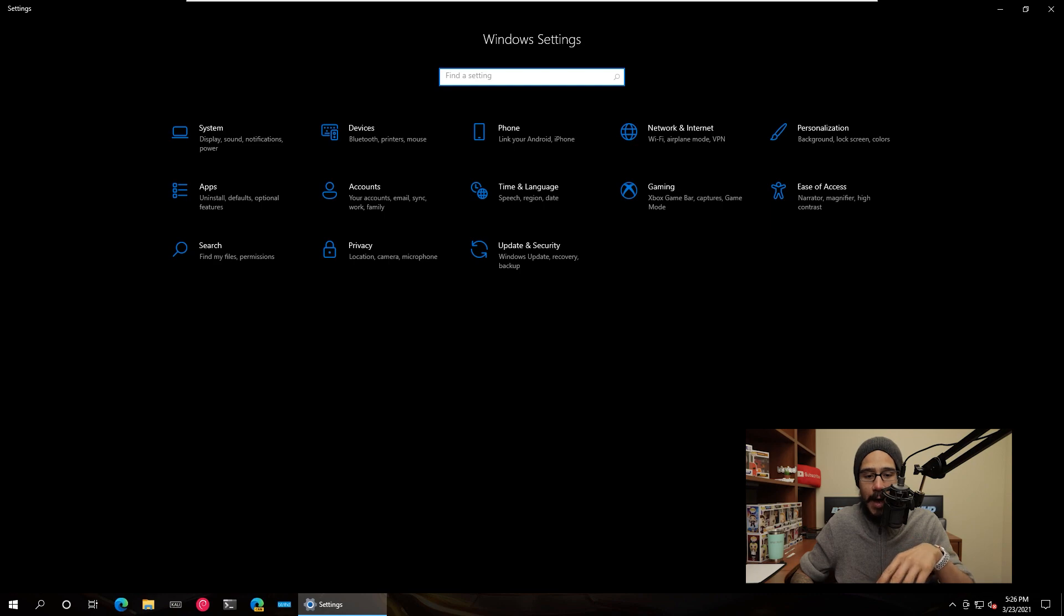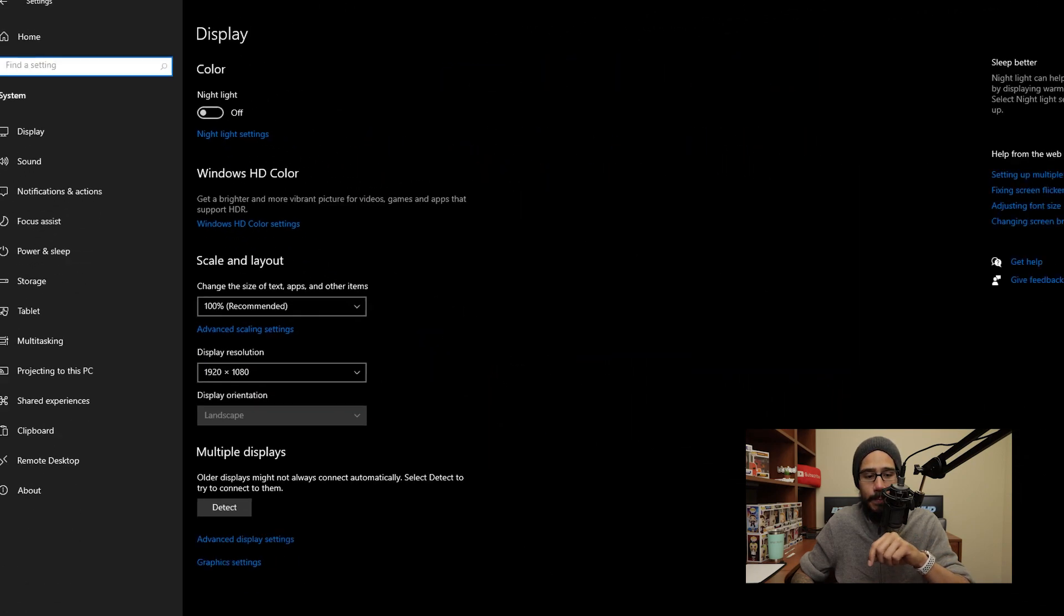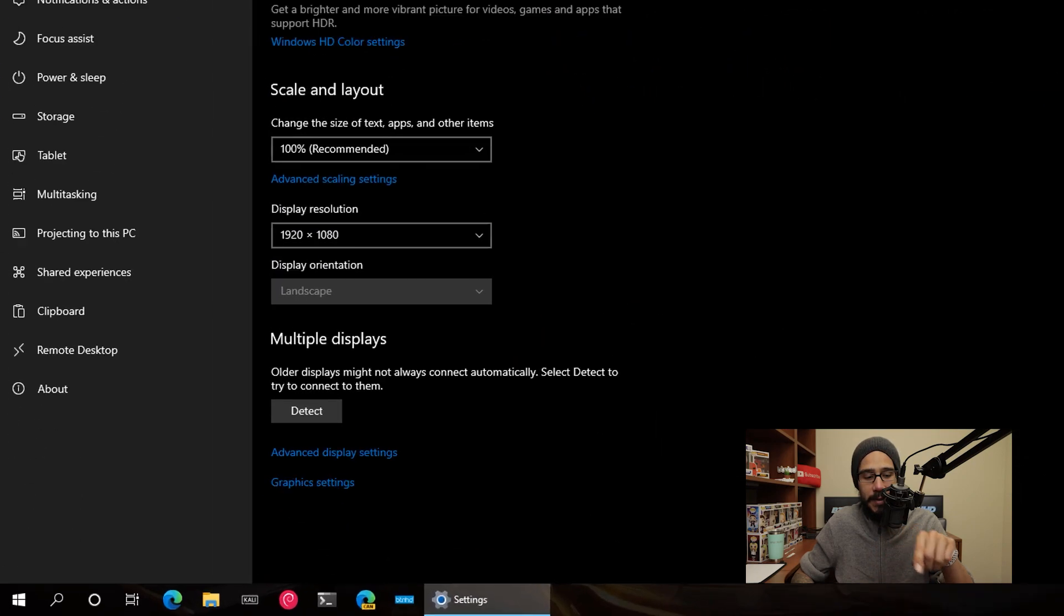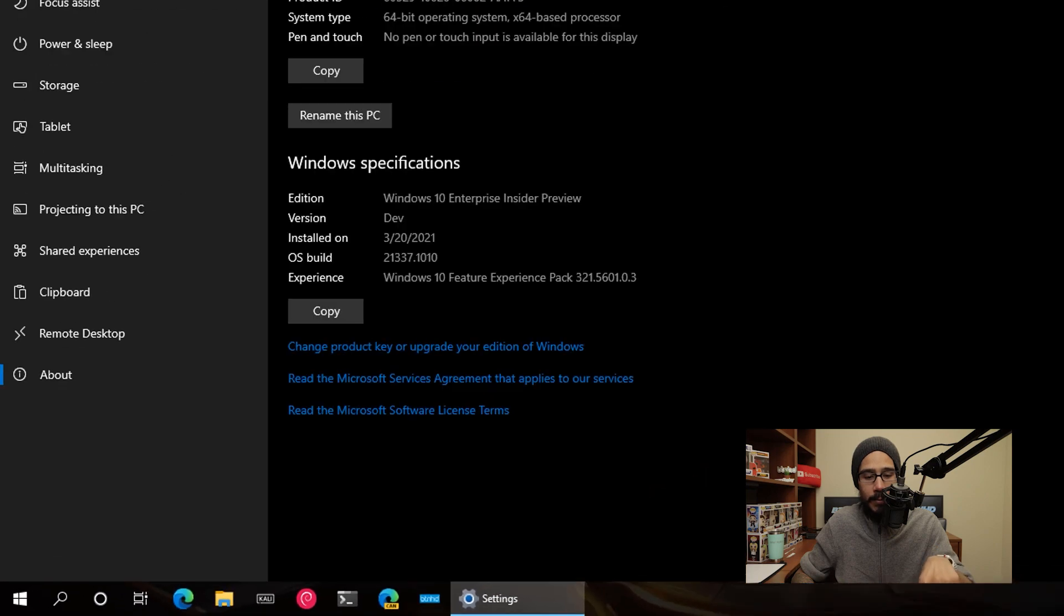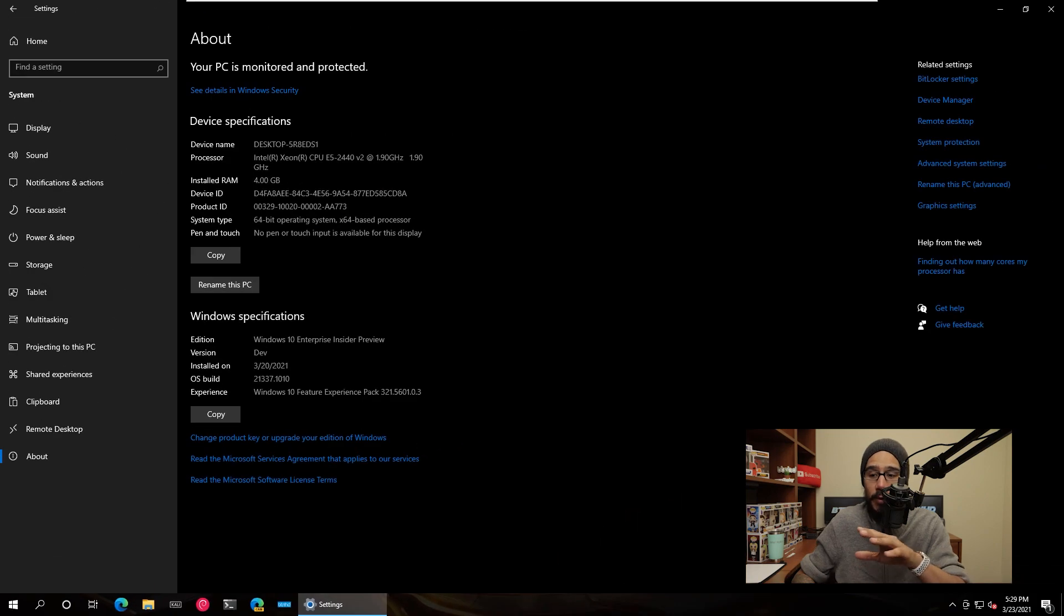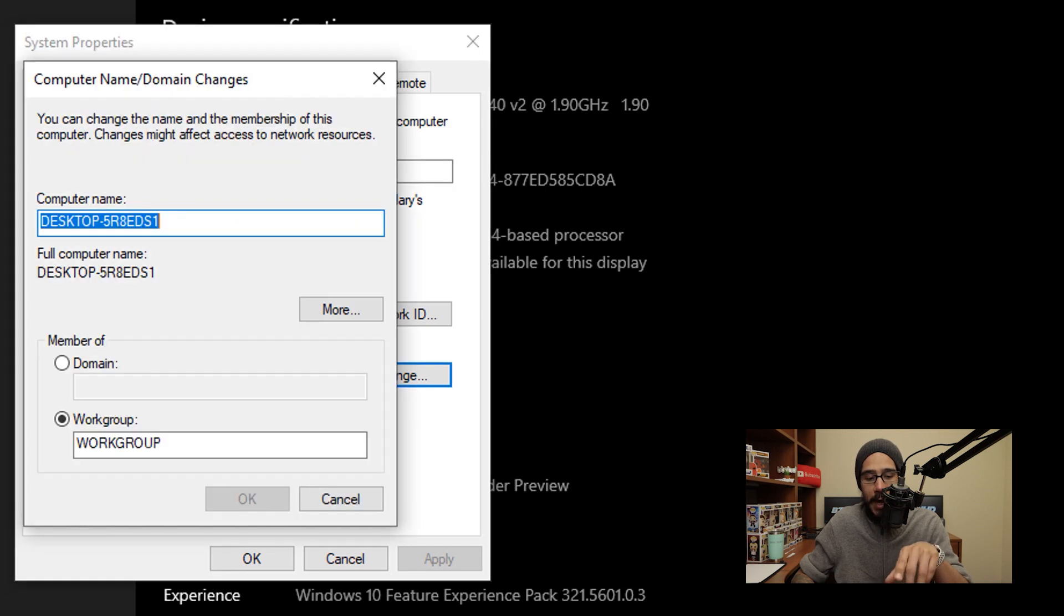From here we are actually going to go inside System. And within System we are going to click on About. Now from here on the right-hand side, we are going to click on Rename this PC, we are going to click on Change.